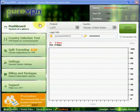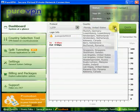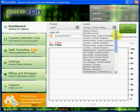You can see the main dashboard screen here. This is where you can select the protocol you want to use with PureVPN and you can select the server you want to use.